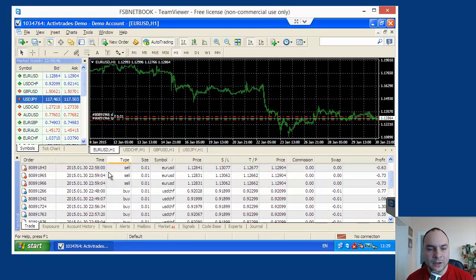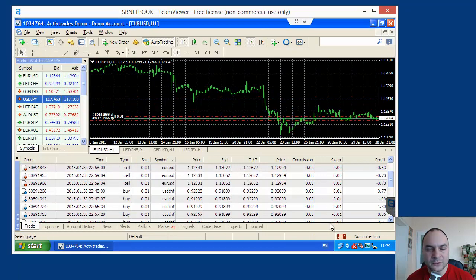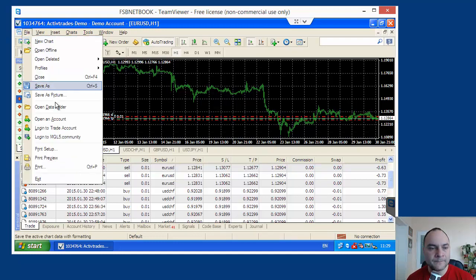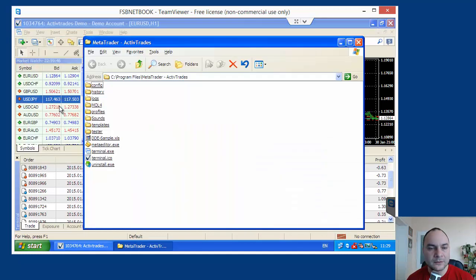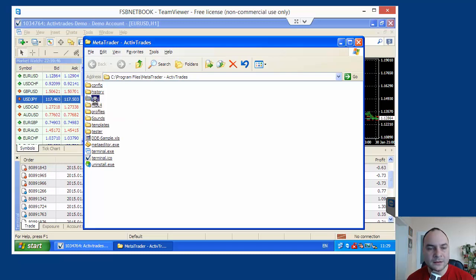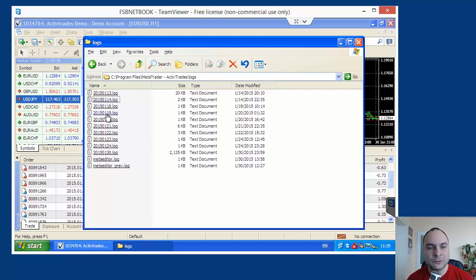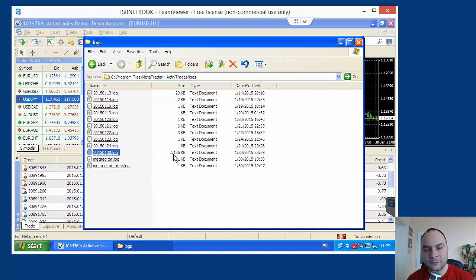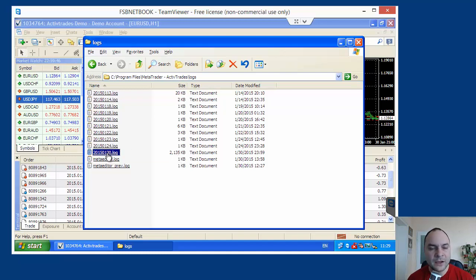I will show you now how to proceed with the log file of MetaTrader. When you open data folder. We have here logs folder. And this is the log of the MetaTrader. MetaTrader opens a separate log file for each day. And for yesterday. We have this one. This file is big. It is 2 MB.